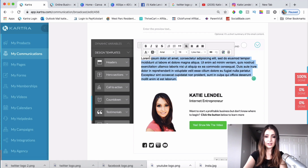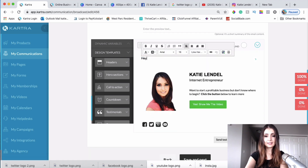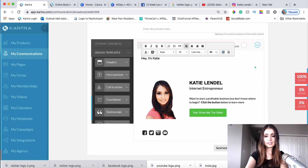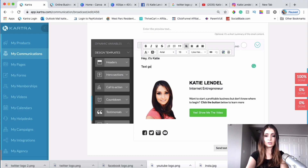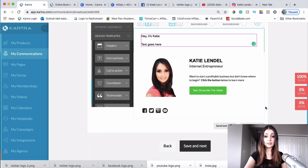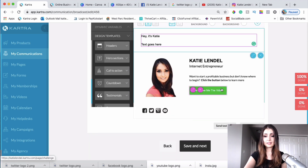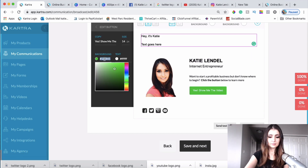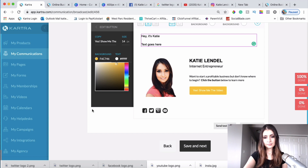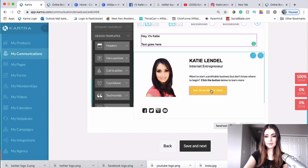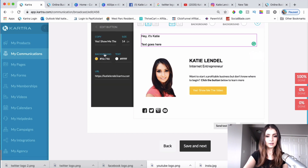Now I'll edit the body text — something like 'Hey, it's Katie' with placeholder text for the email body. I love how it looks except for the button color, so let's go ahead and change the button color. I'll also make the button text black.